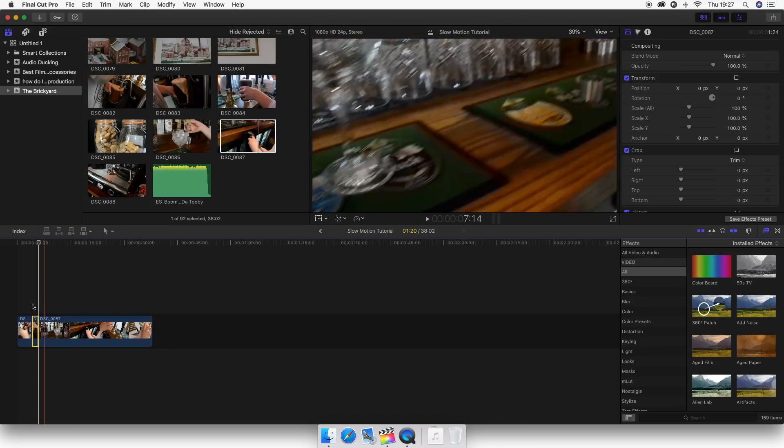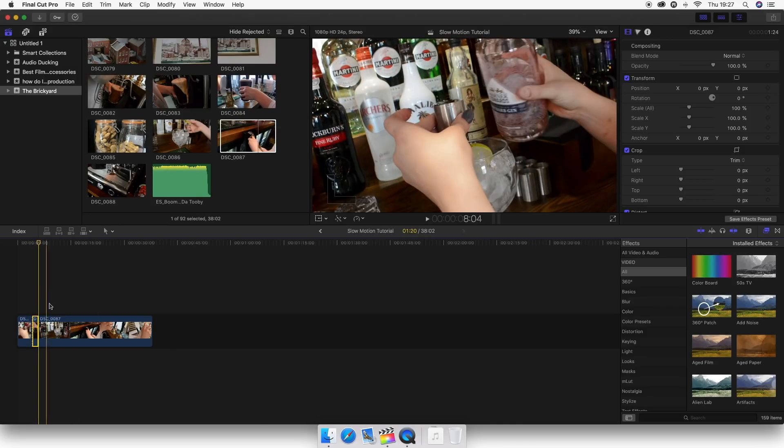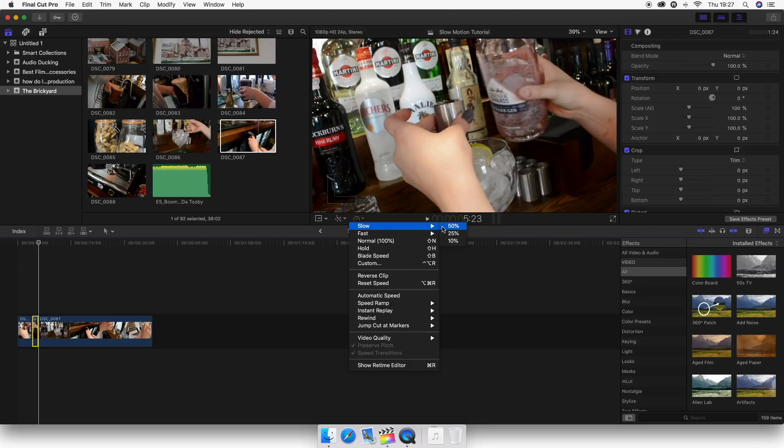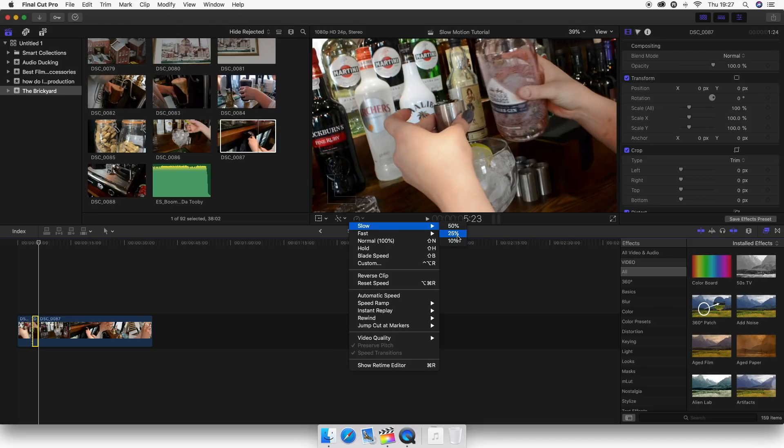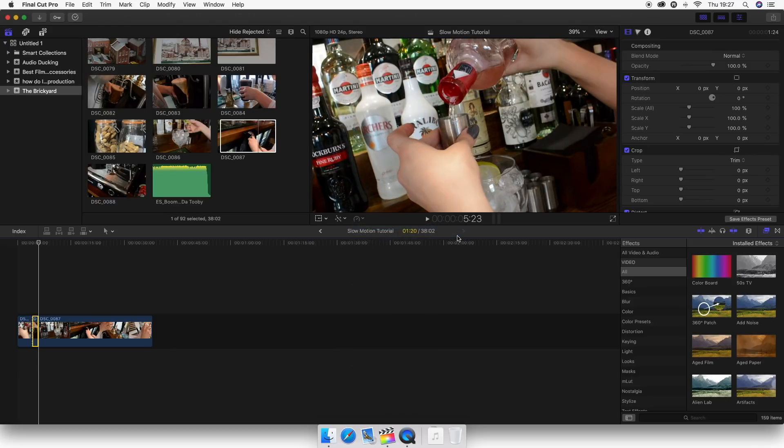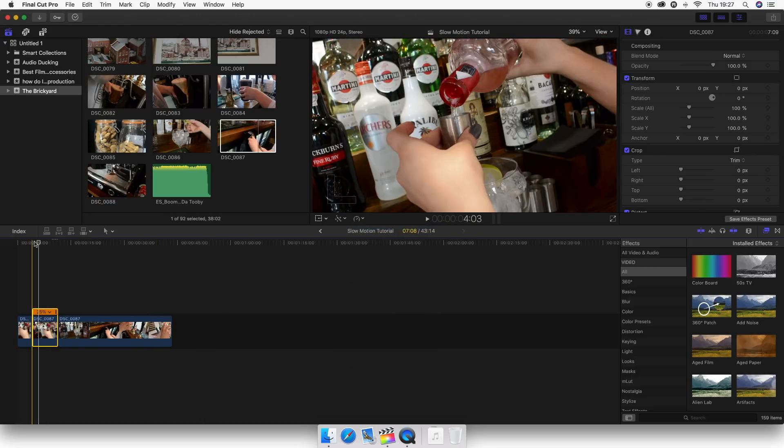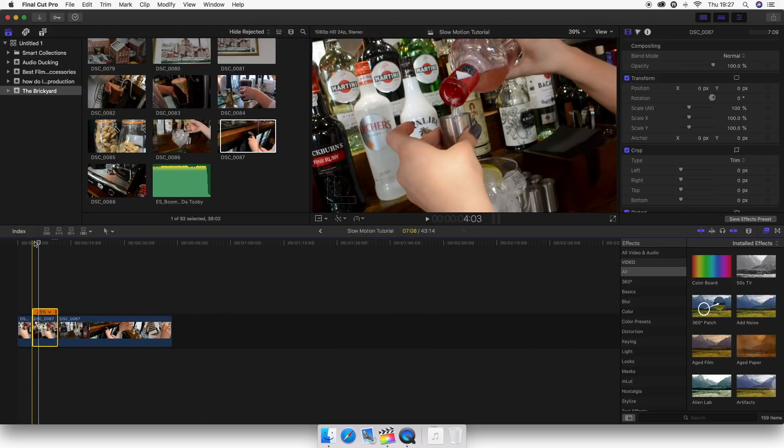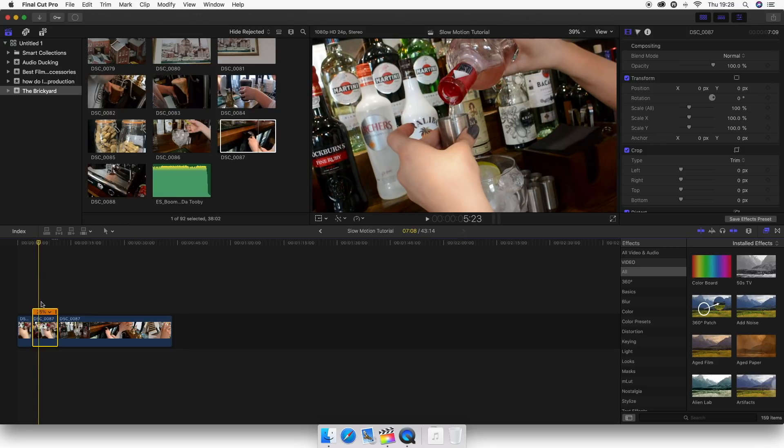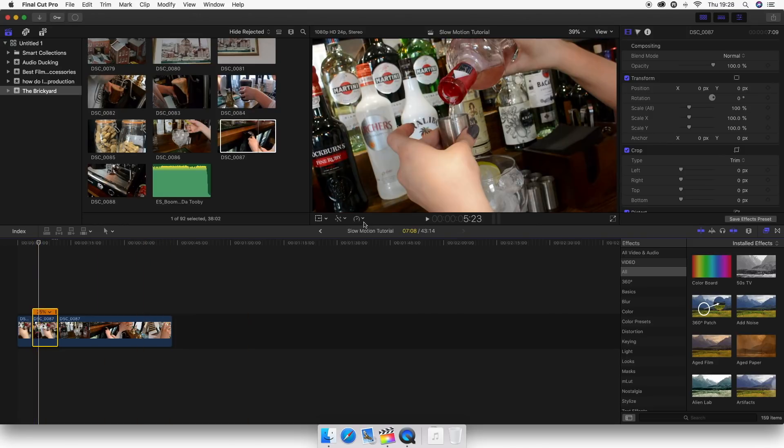So what you want to do with your clip selected is head over here to the retiming tool. You want to go slow. Now 50% is going to be the fastest, then 25, then 10. I would probably recommend you don't want to go any more than 25% if you're only shooting in 60 frames per second. Anything more, like 120 frames, 10% would work great. You'll get that really nice, smooth slow motion. So what you want to do is hit 25% there.